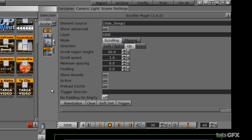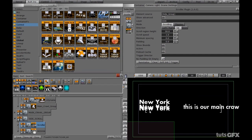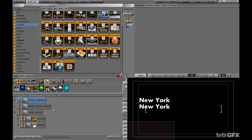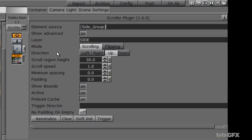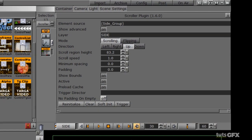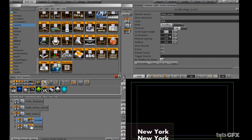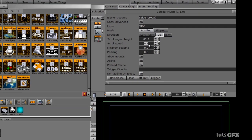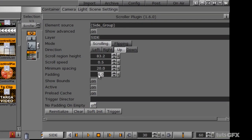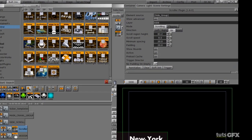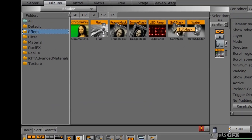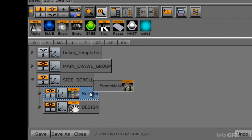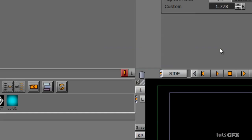To test the placement, I'll update the element source to 'side group' in parentheses, then reinitialize and trigger. Now some text is coming up. I'll hide the ticker templates and come in to tweak. Going into the scroller, I can increase the scroll region height to make it taller. I can also adjust the scroll speed — I'll keep it at 0.5 — and add minimum spacing of 20 and padding of 20. Right now the text is getting cut off, so some masking will help.